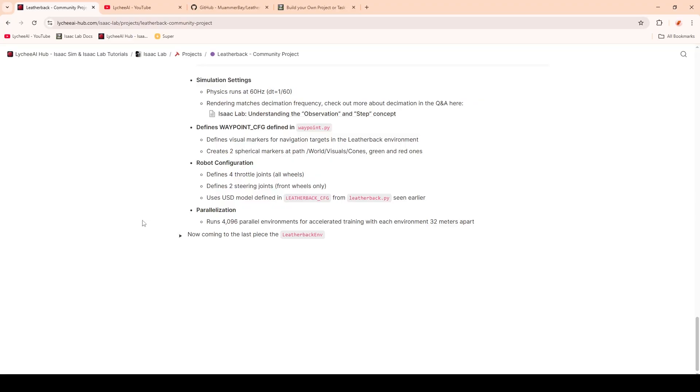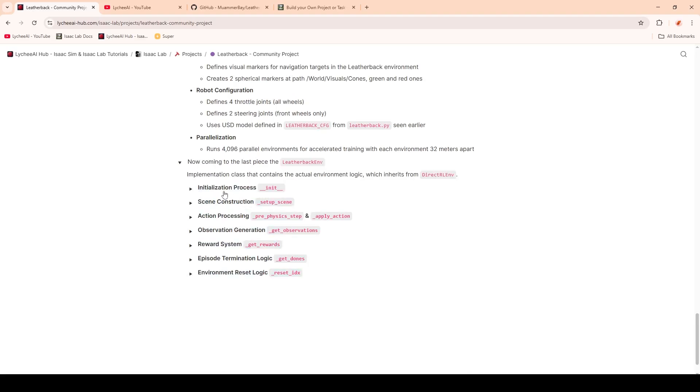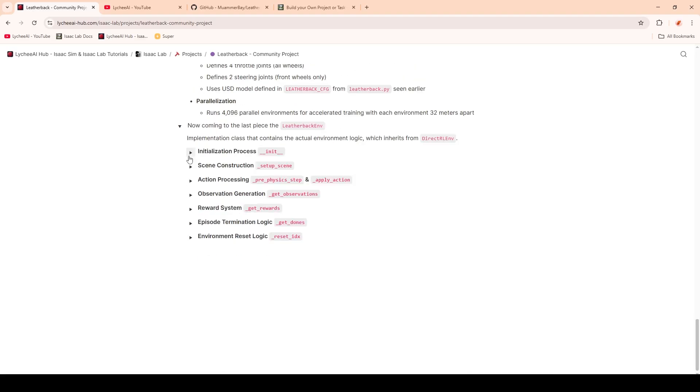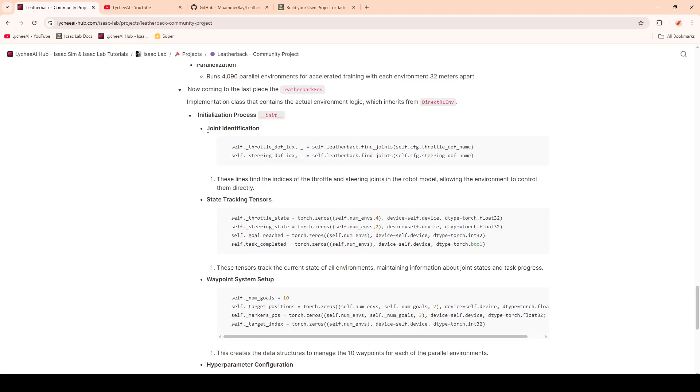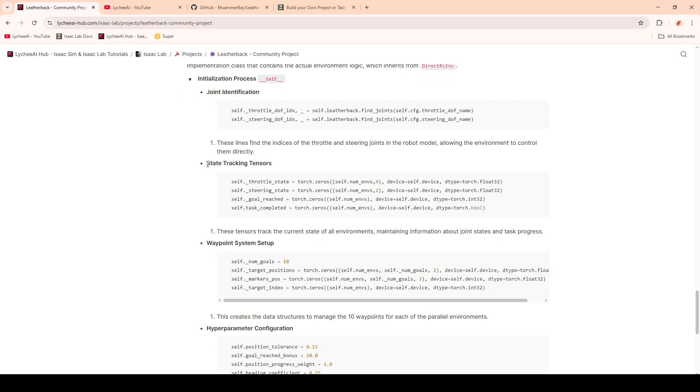Next up, we're coming to the Leatherback environment class. Here we will define our Markov decision processes, and we will cover multiple functions, starting with the initialization. First, we're going to identify some joints. These will be the throttle and the steering joints. Then we're going to initialize some state tracking tensors. These will track the current state of environments and we will use them later.